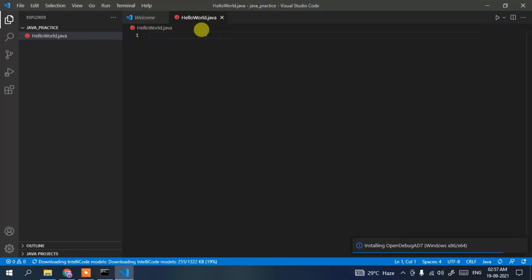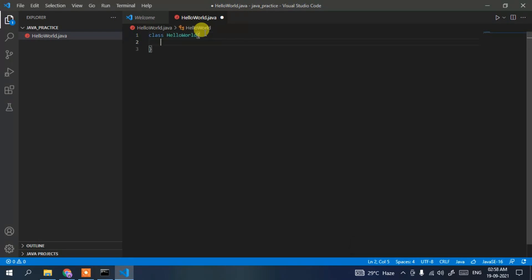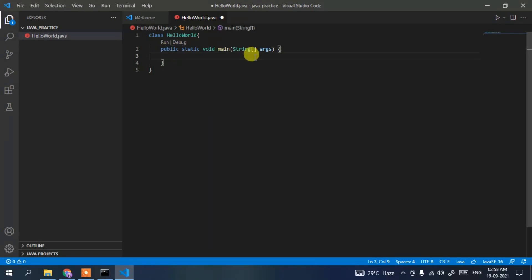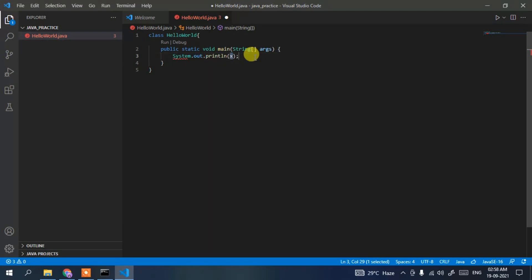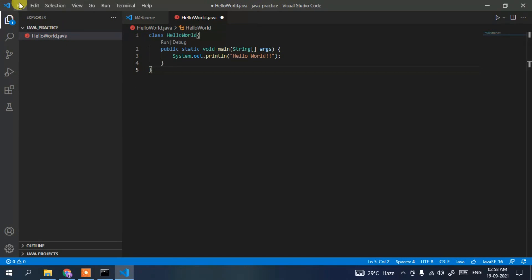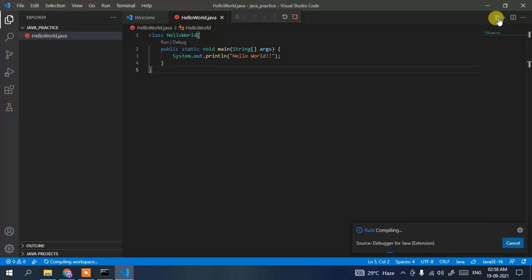Now write a simple Hello World code snippet. Write a class named HelloWorld. Then type 'main' and press Enter — you'll see 'public static void main' appears automatically. Now write 'System.out.println' and print 'Hello World'. Then go to File and Save.